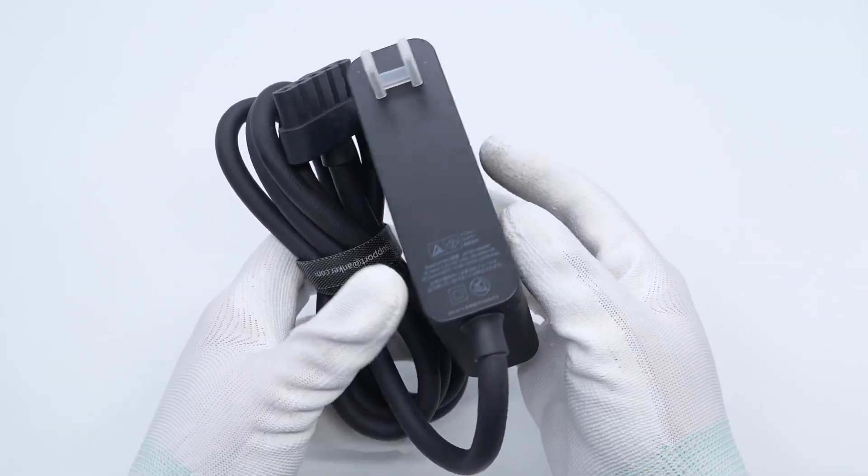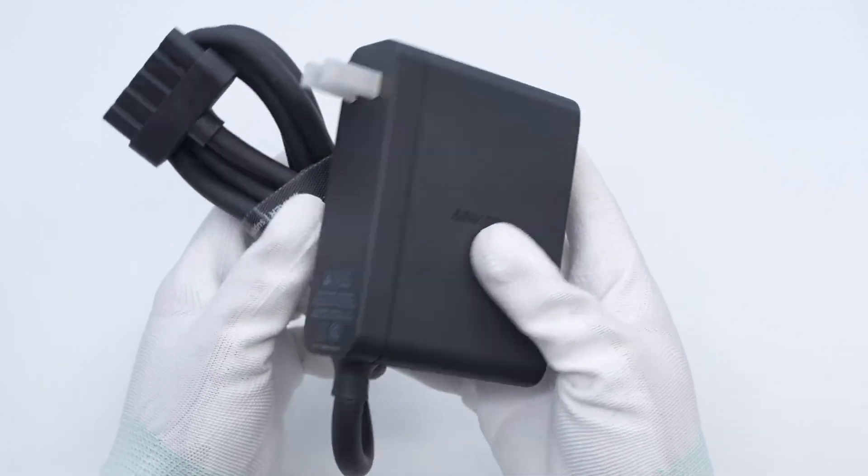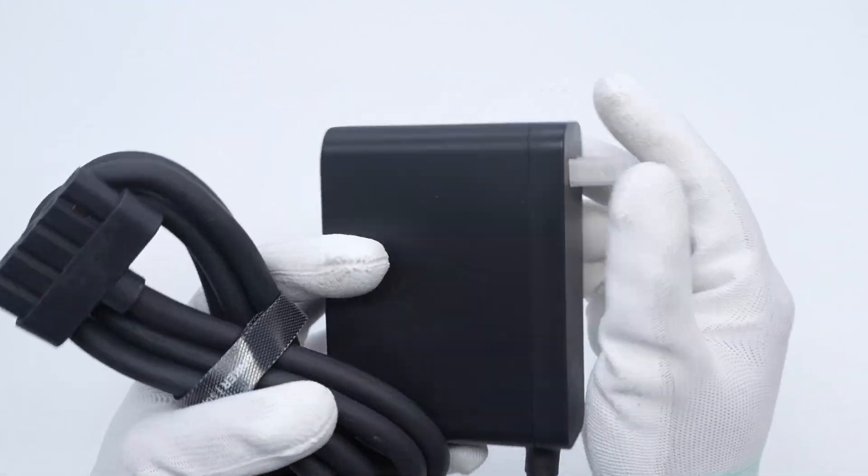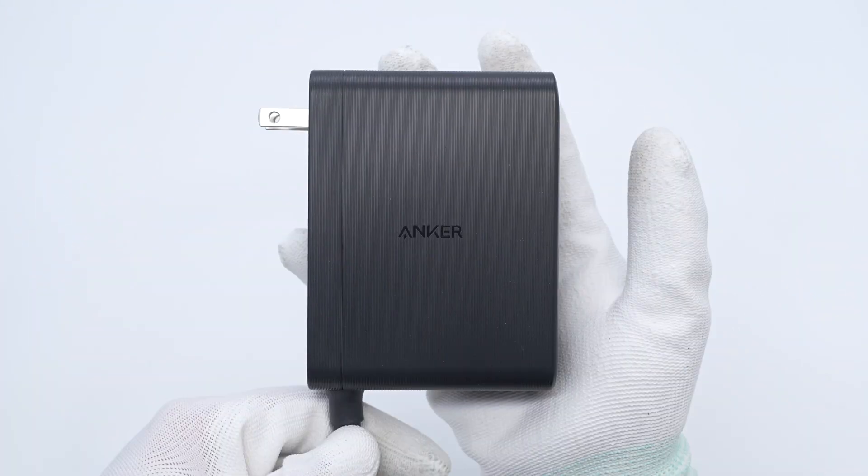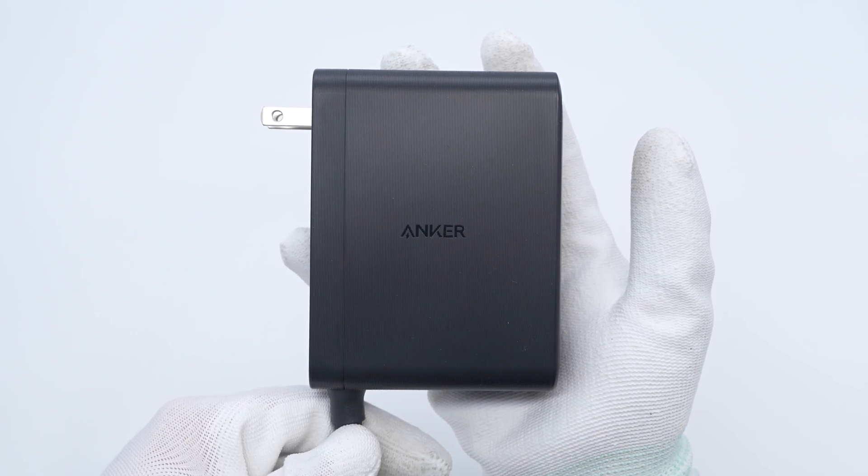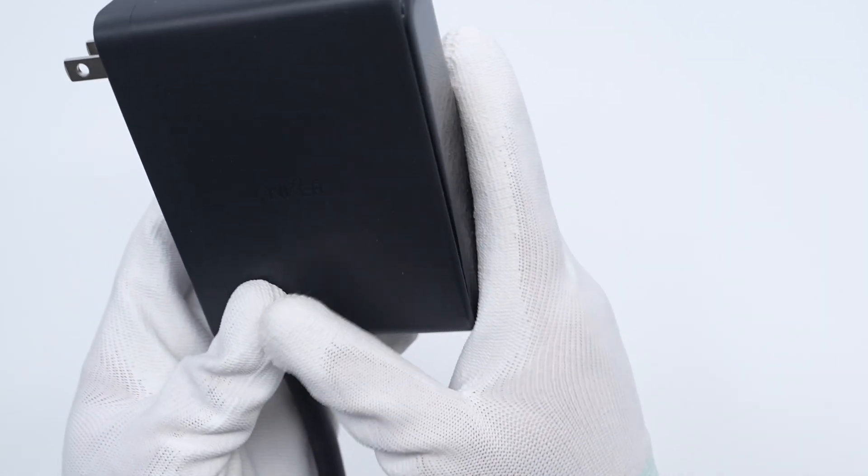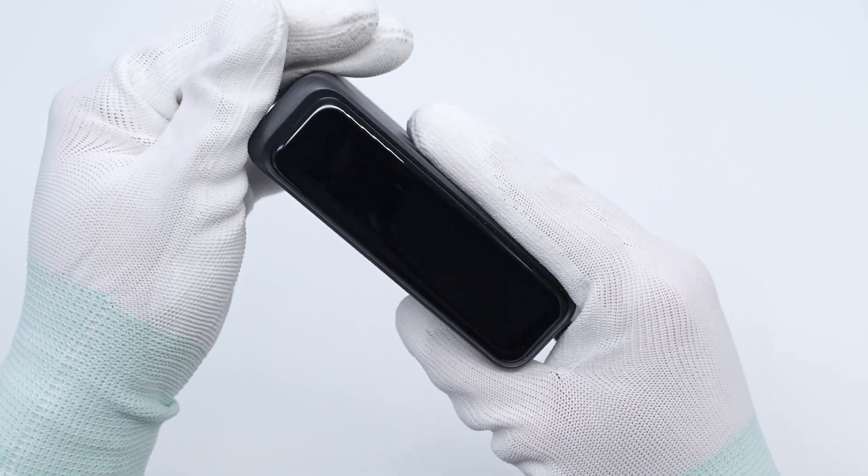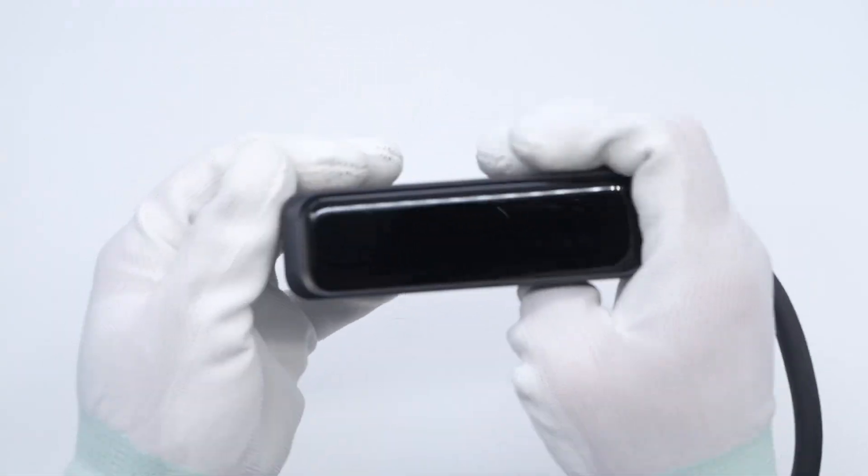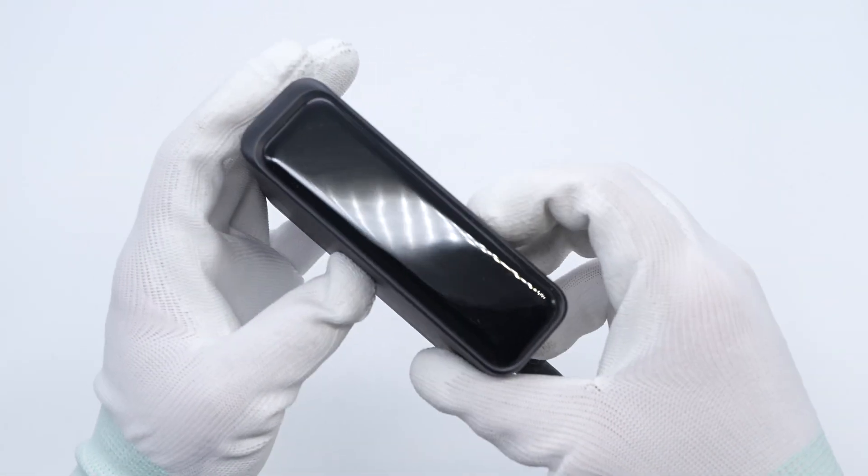The design style of this power adapter is simple. The power adapter has a bumpy texture on its surface. Anker is engraved in the center of the front. The top is decorated with a bright panel, and there is a light ring on the side close to the output end to indicate whether it is powered on.